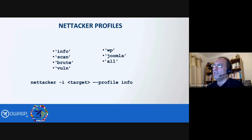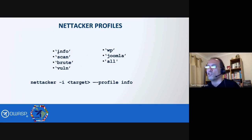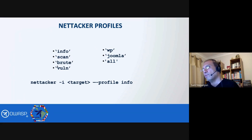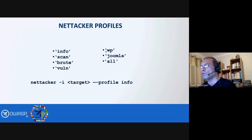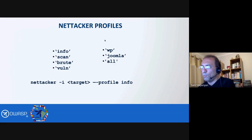A very important thing to know about Nettacker is that it has profiles — bundles of modules that you can run together. These are configurable via a configuration file and you can create your own. By default, Nettacker comes with: info (all information gathering modules), scan (all scanning modules), brute (all brute forcing modules), and vuln (all vulnerability scan modules). There is also a WP profile for all WordPress modules, Joomla for all Joomla CMS related modules, and a special profile called all if you want to run every module on the target — though be aware that running all modules will take a very long time to complete.